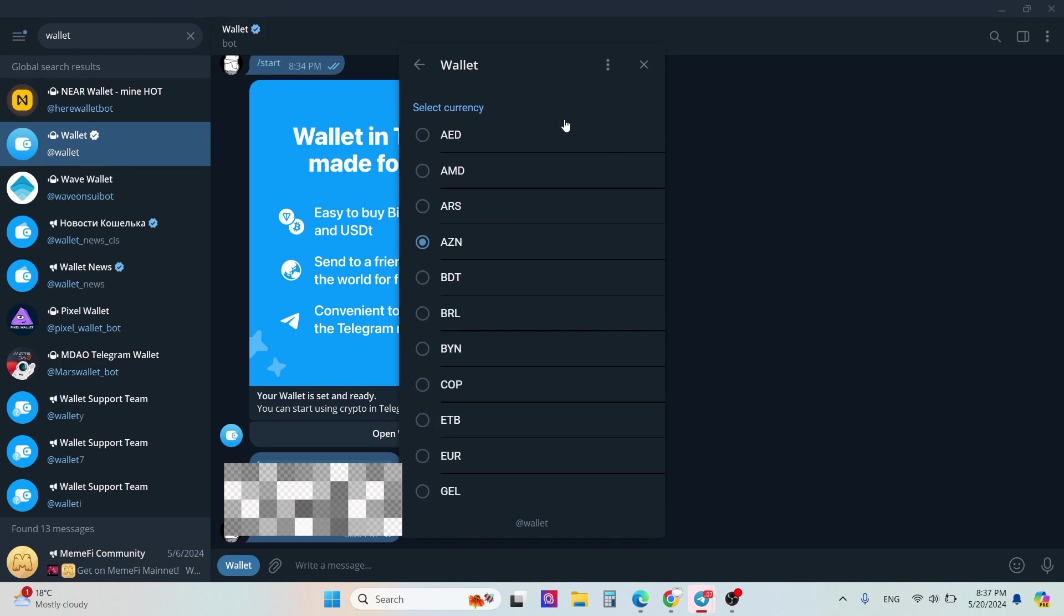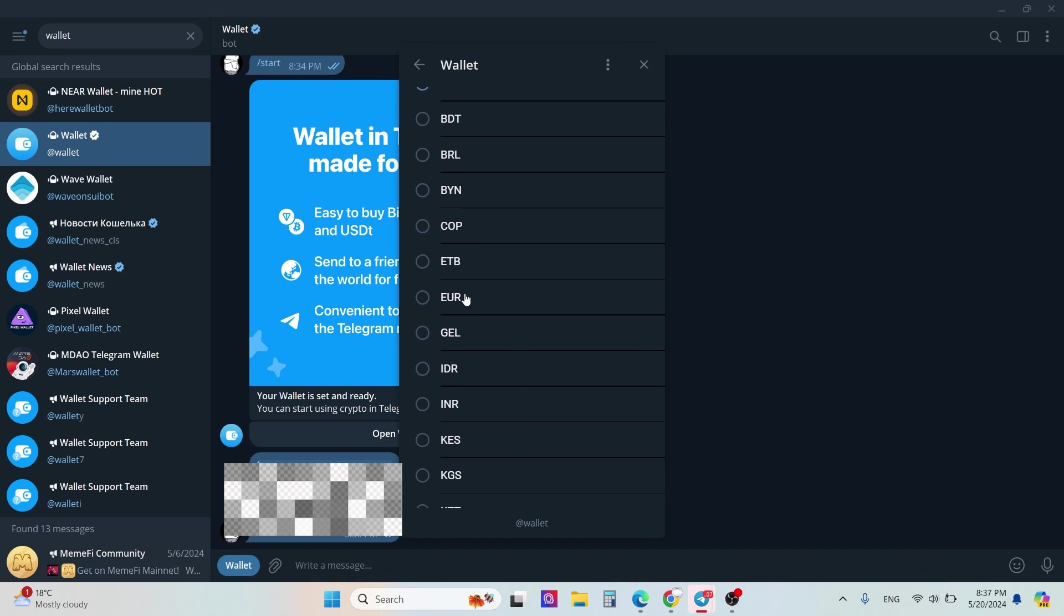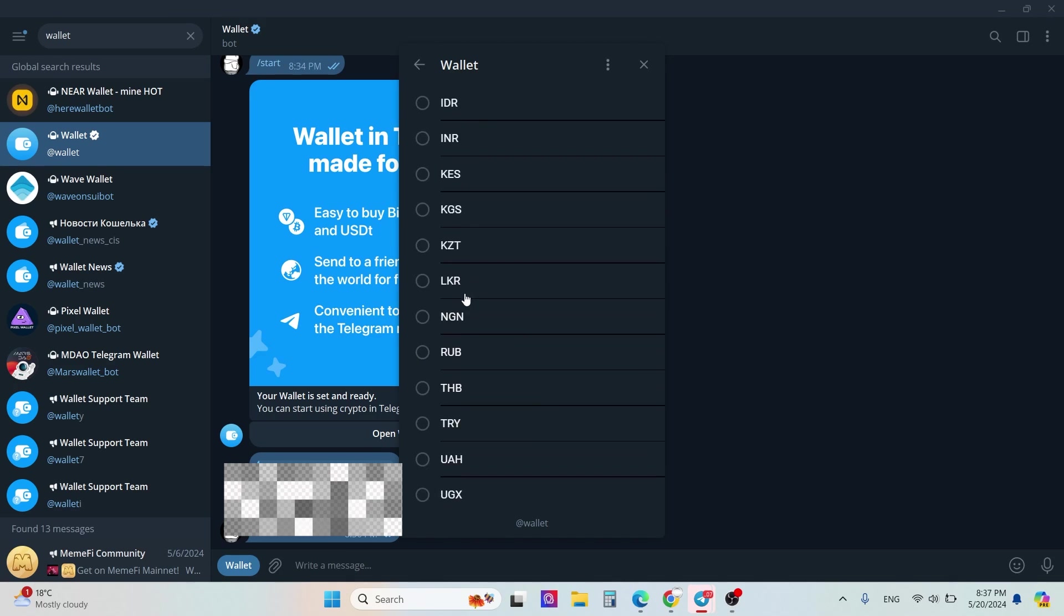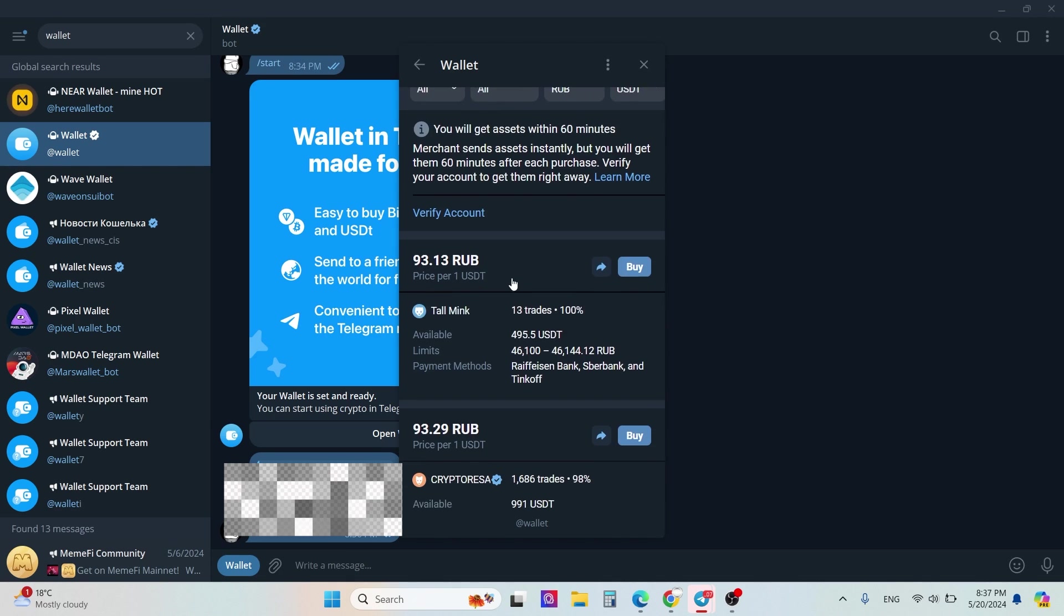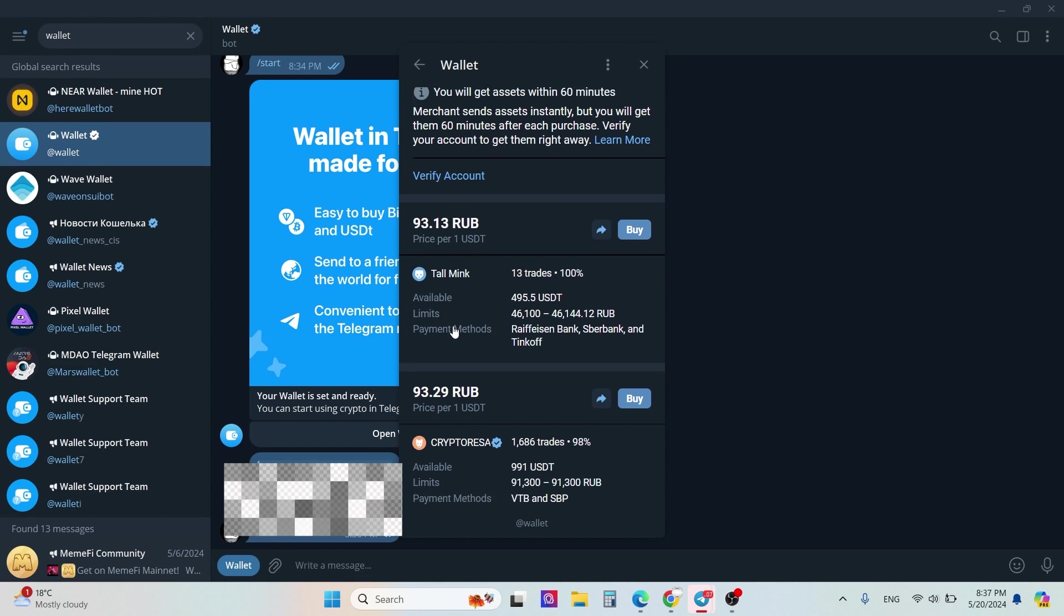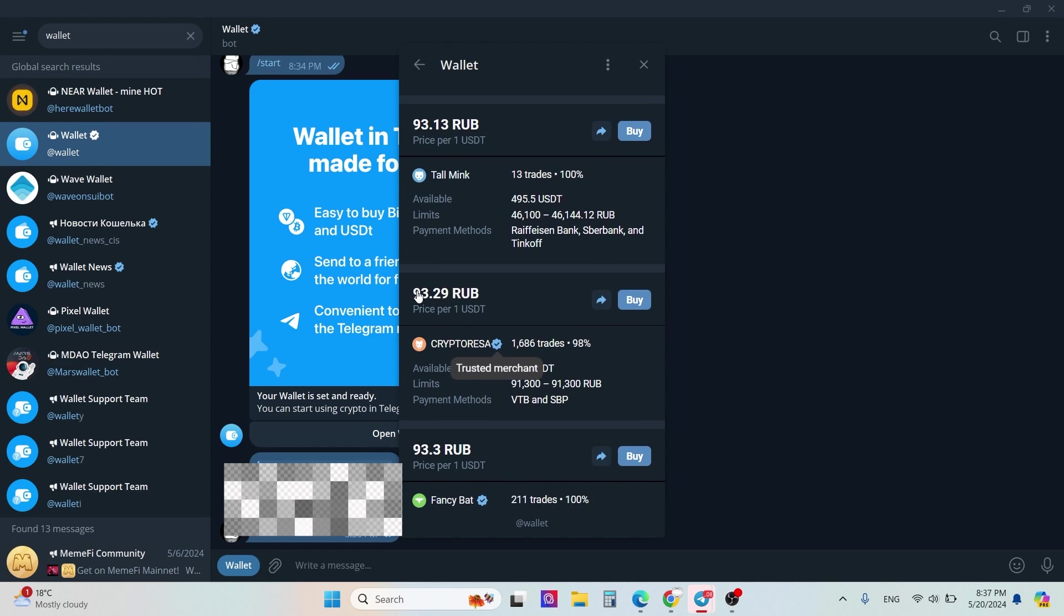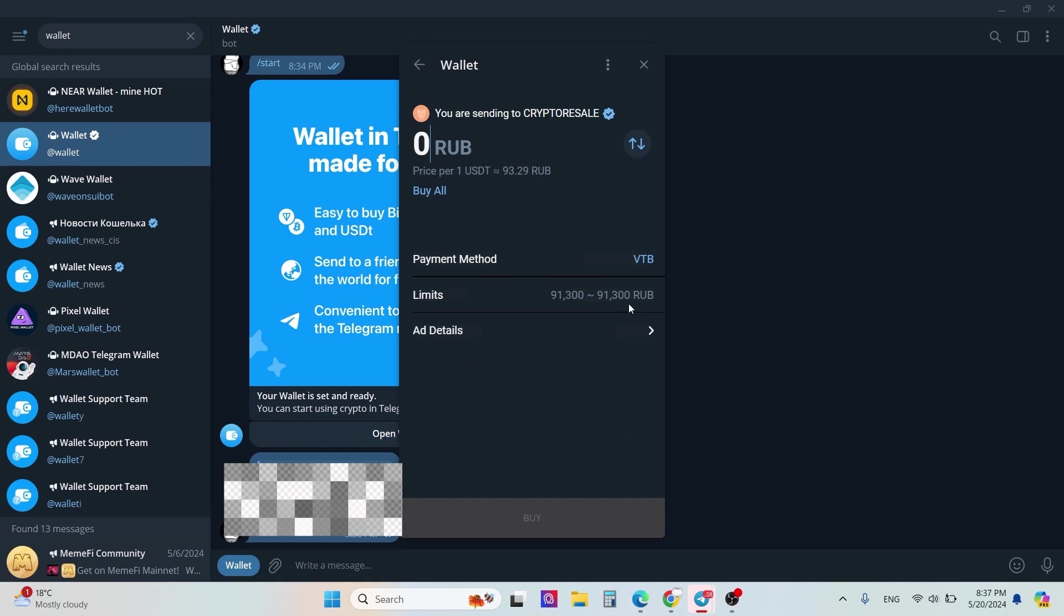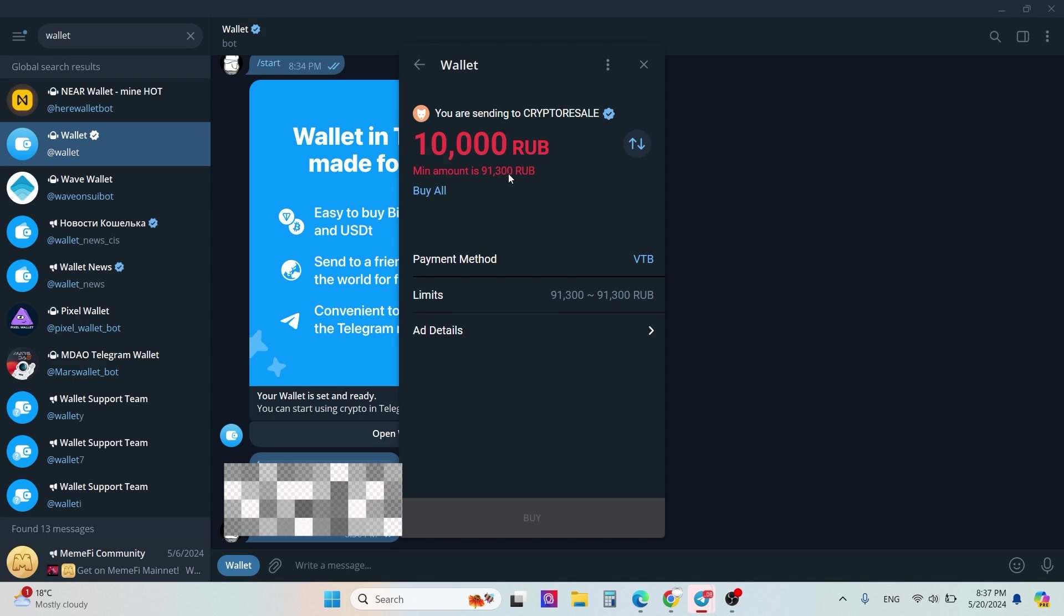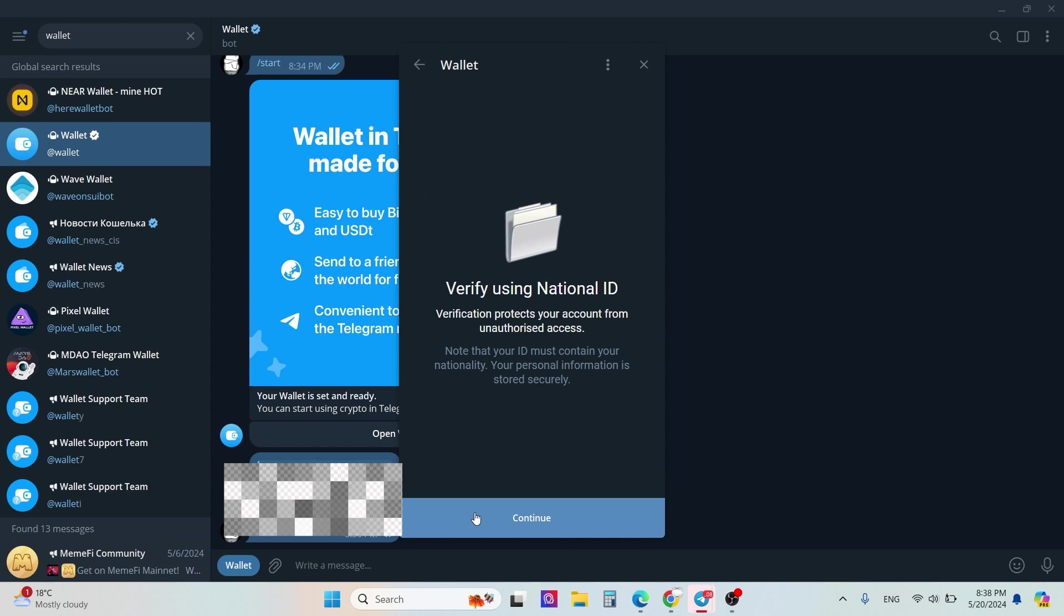Click method, verification, currency - for example Brazilian real or other tokens. Then you will see some options, for example 93 rubles. Click buy and enter the amount. Minimum amount 100, for example. Click buy all easily.